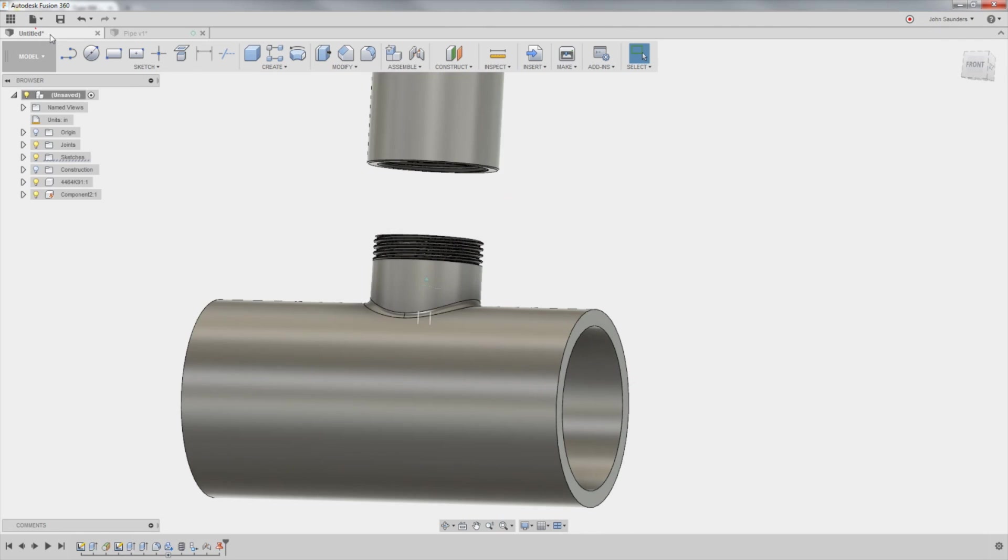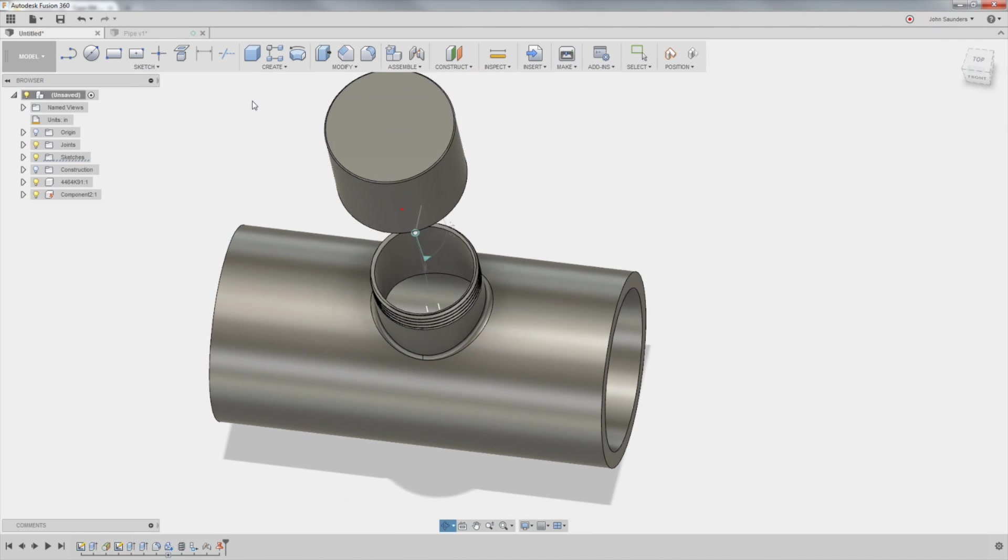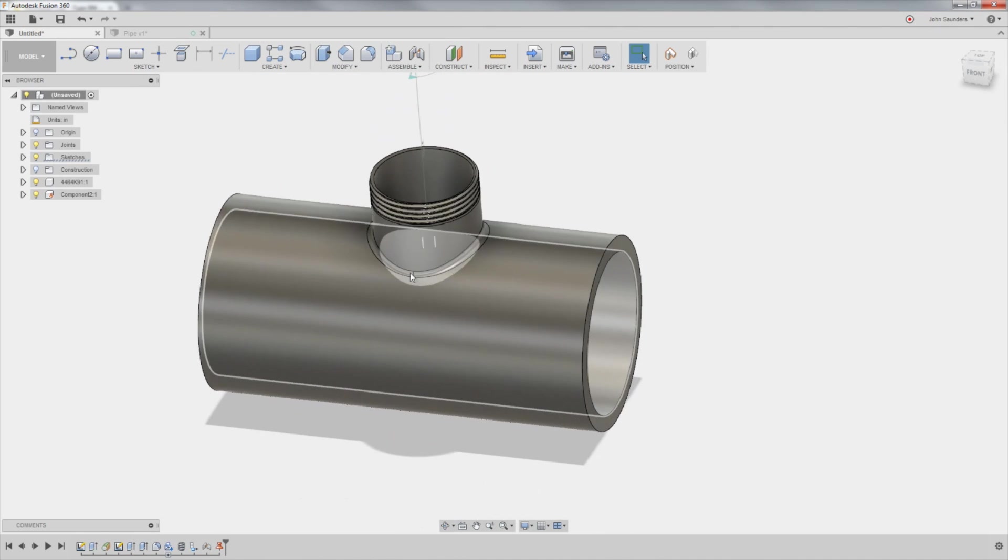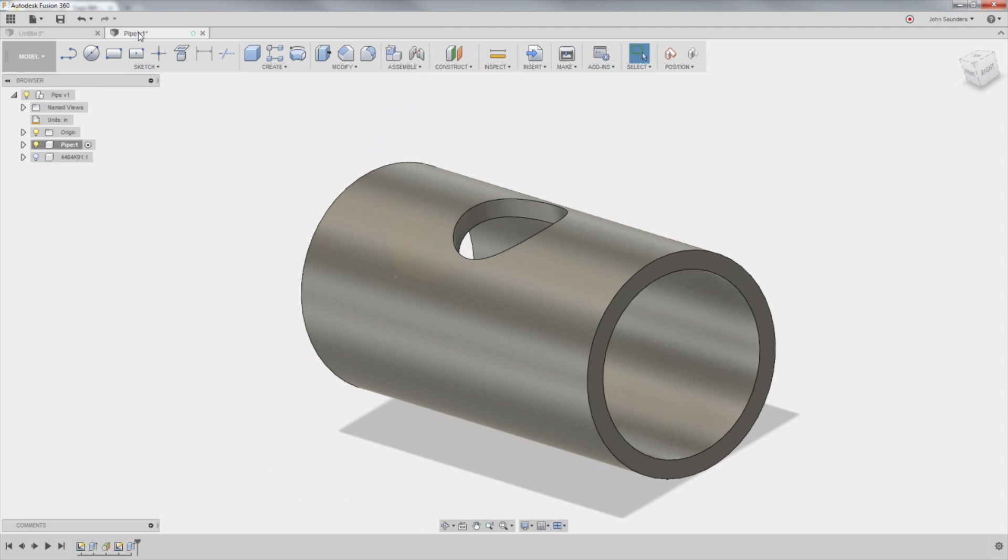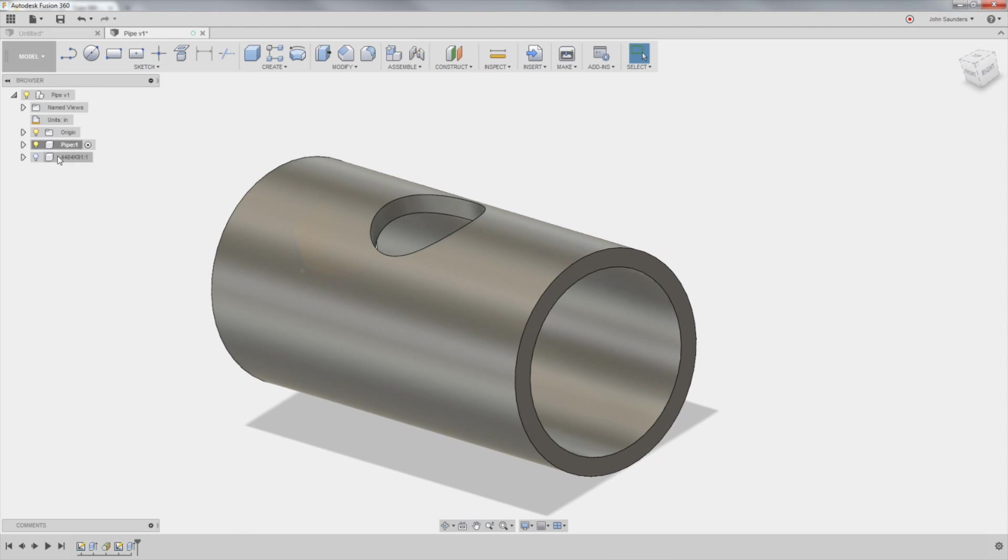But now we've got our hole through. How do we create the boss that rises up? We can use the same sketch, which is super cool.